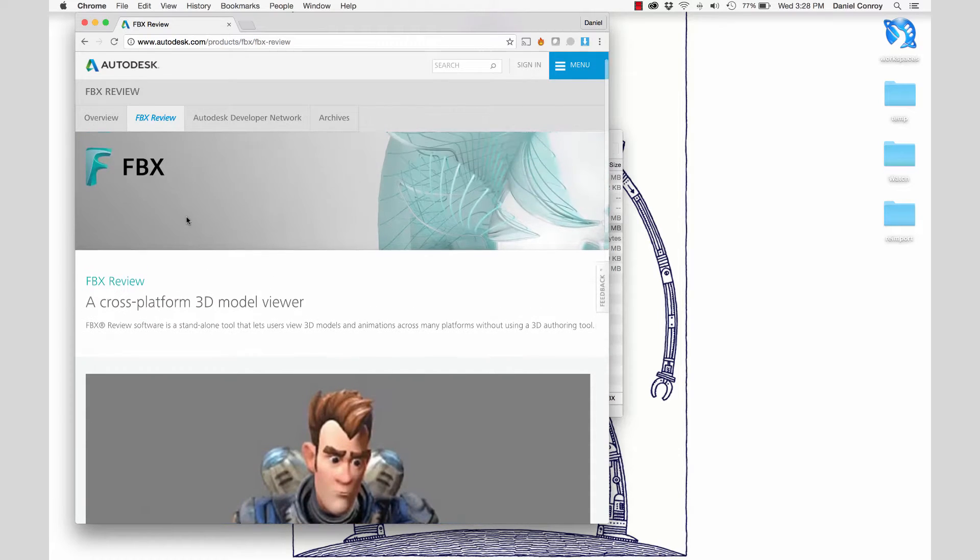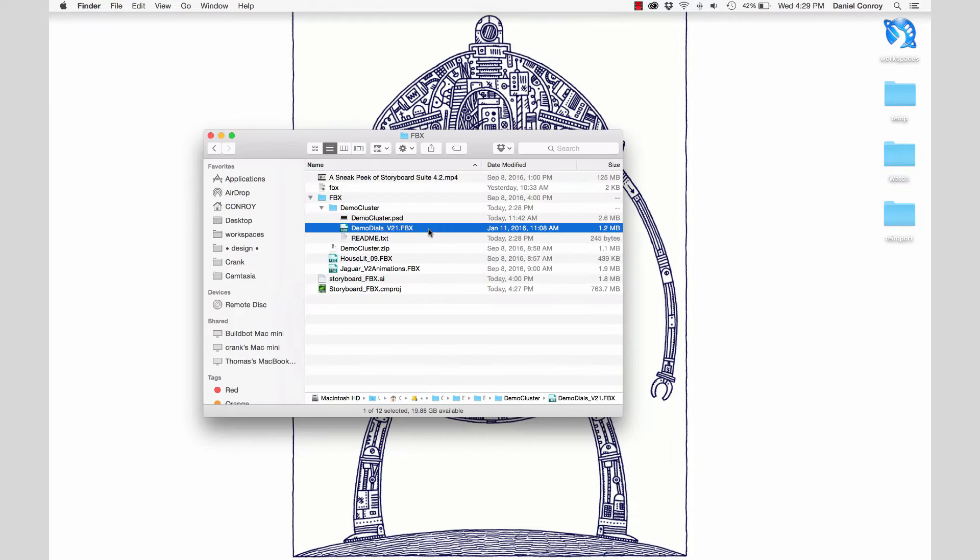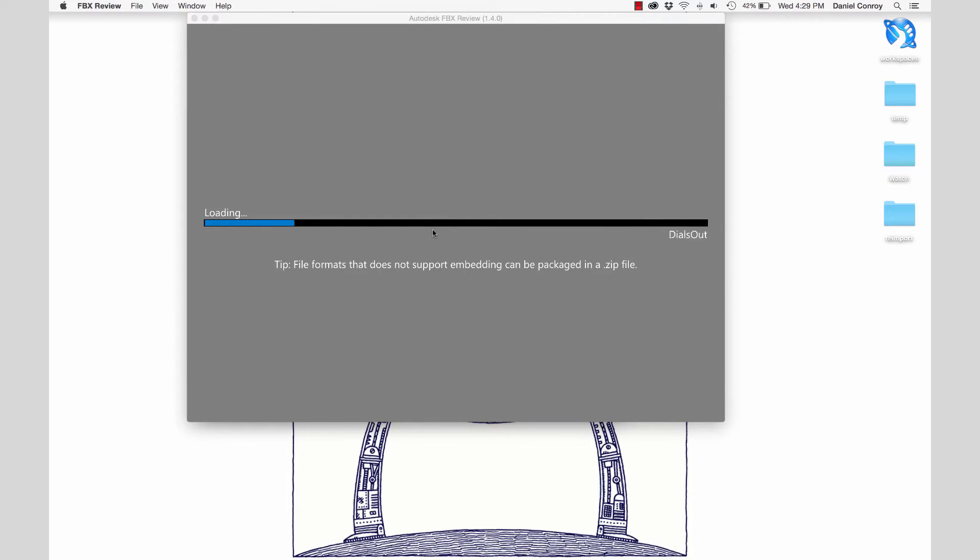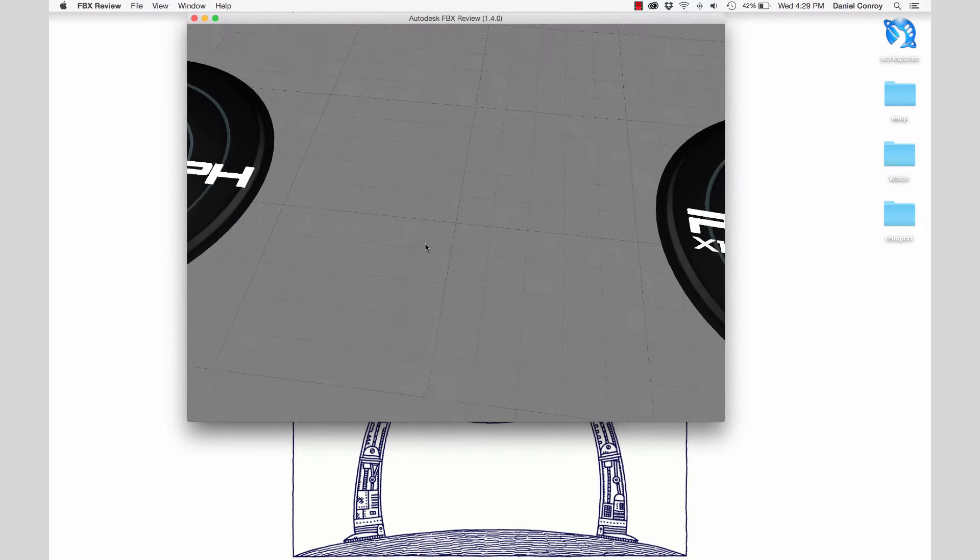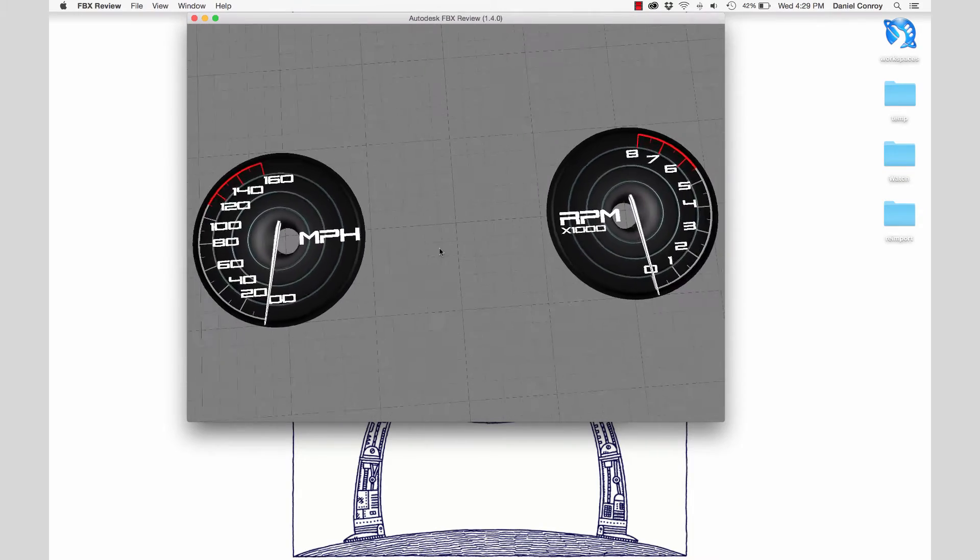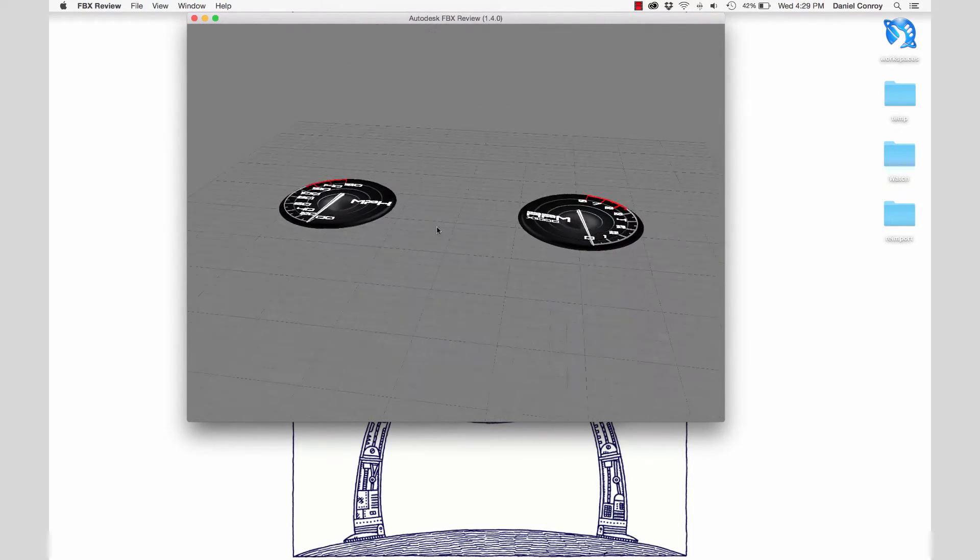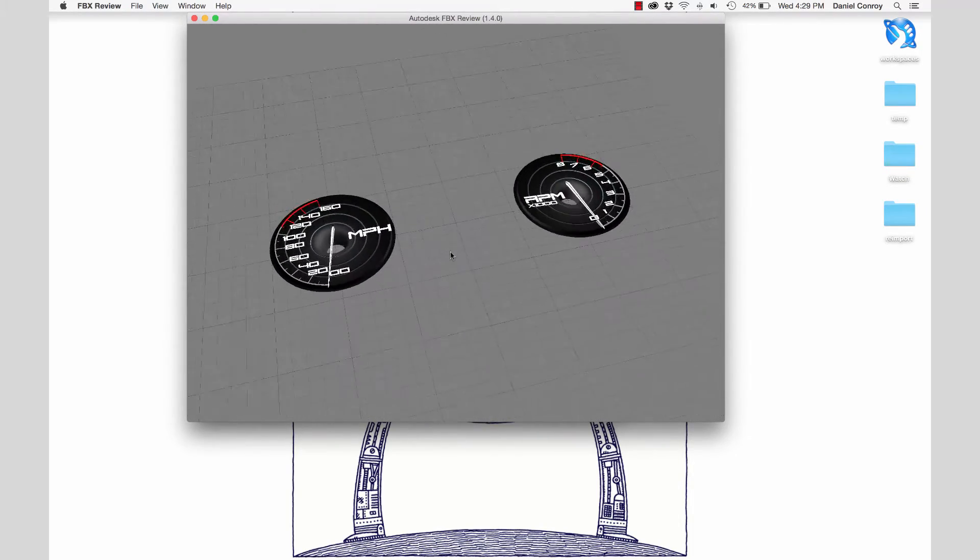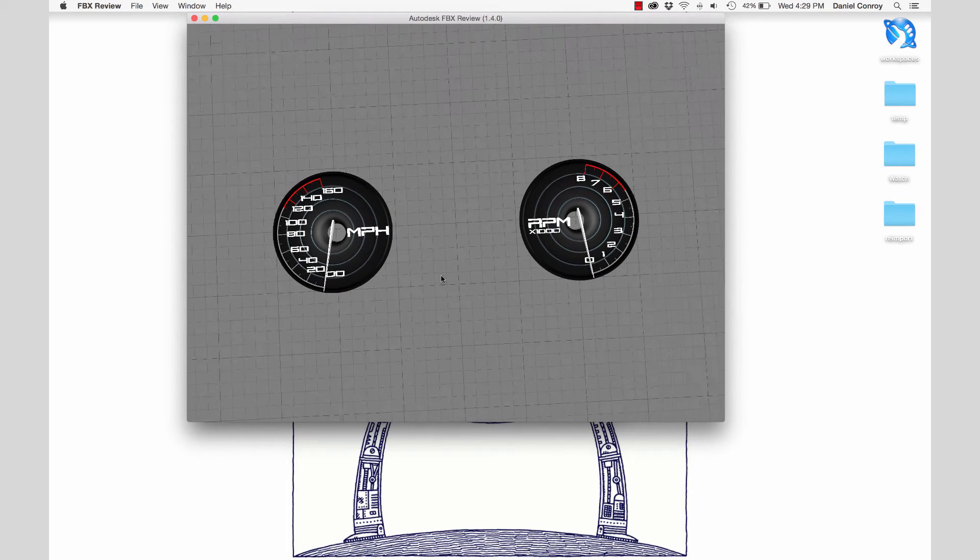Let's start off by taking a look at an FBX model that's been given to me by one of our modelers. I can open this up with FBX Review, which is a free program provided by Autodesk. Here we are in a 3D space, and if I zoom out, we can see that what we're looking at is an automotive cluster design.